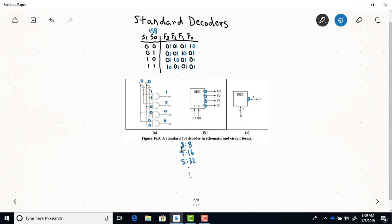That's how standard decoders work. The only difference when you have a 3-to-8 is that you'd have 3 select lines and 8 outputs; a 4-to-16 has 4 select lines and 16 outputs. In all cases, just one output is activated — either 1 with all others 0, or if it has inverted outputs, the selected output is 0 and all the rest are 1.